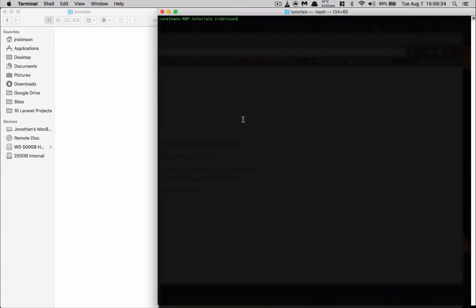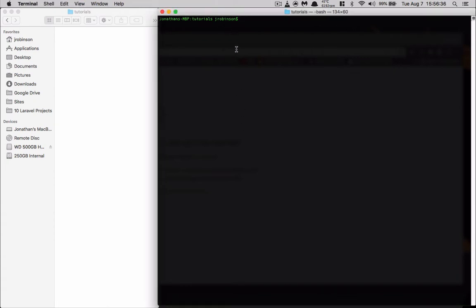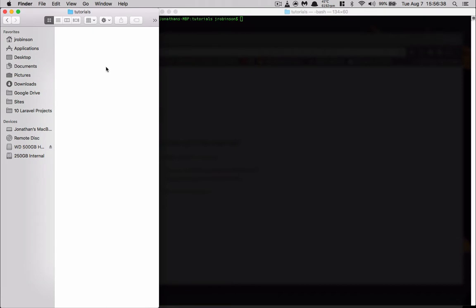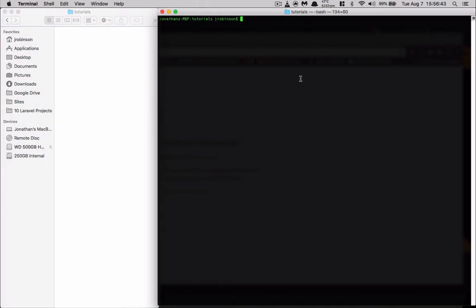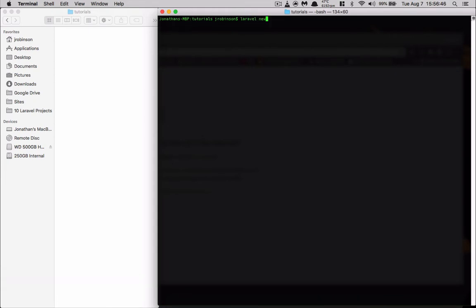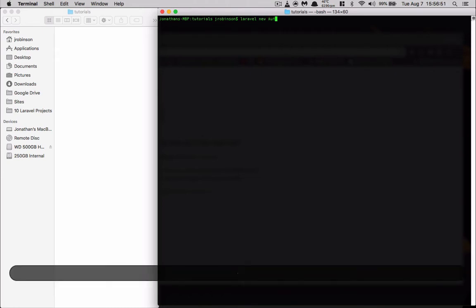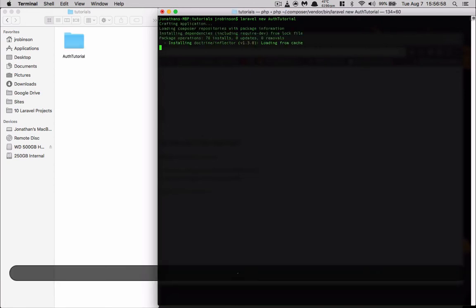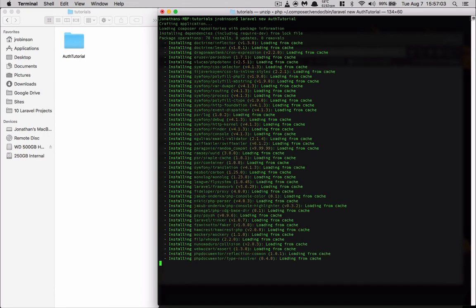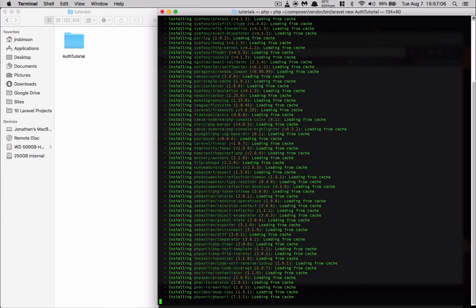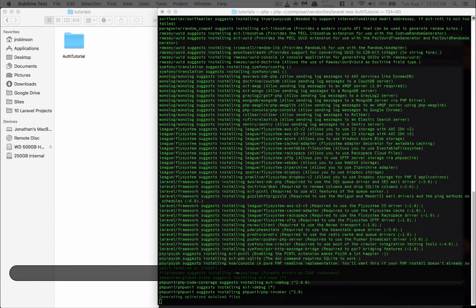Let's go ahead and get started. I've already got two windows open — my finder with tutorials and my command prompt with tutorials as well. Let's go ahead and create a new Laravel project: laravel new auth-tutorial. We'll hit enter and it'll go ahead and craft this application for us.